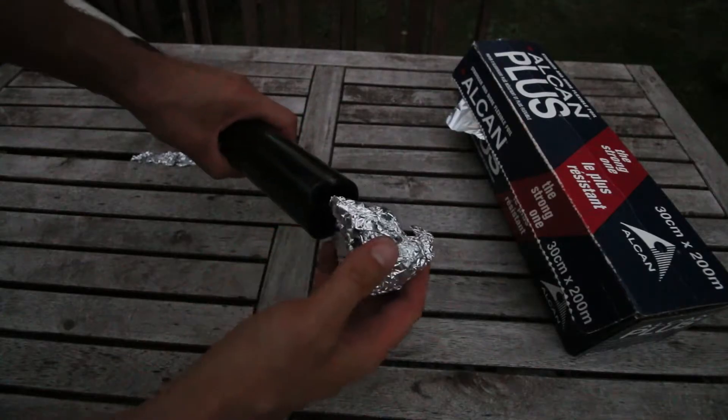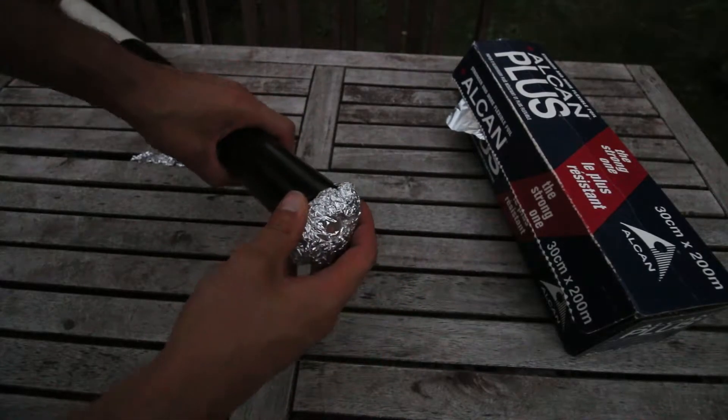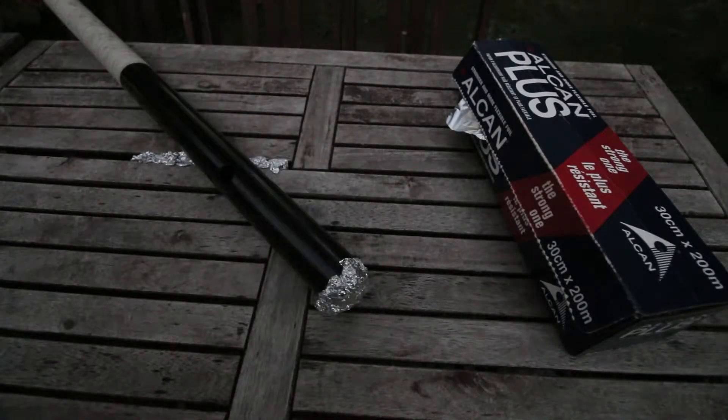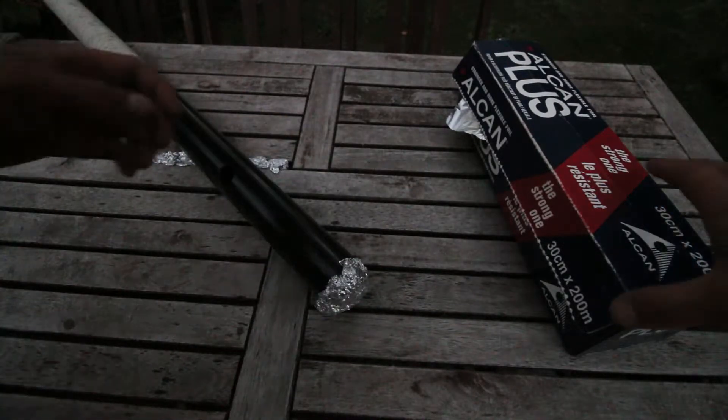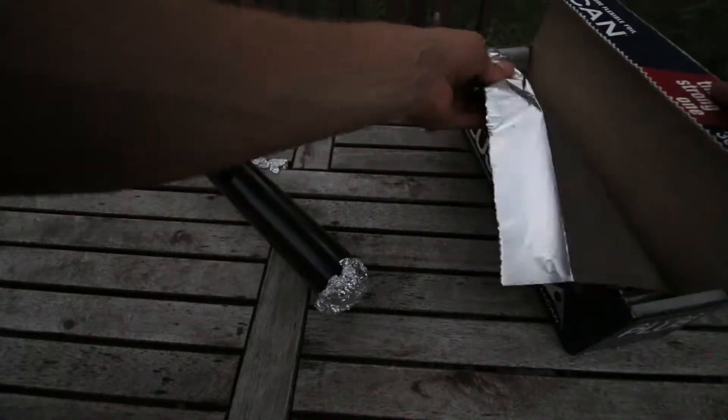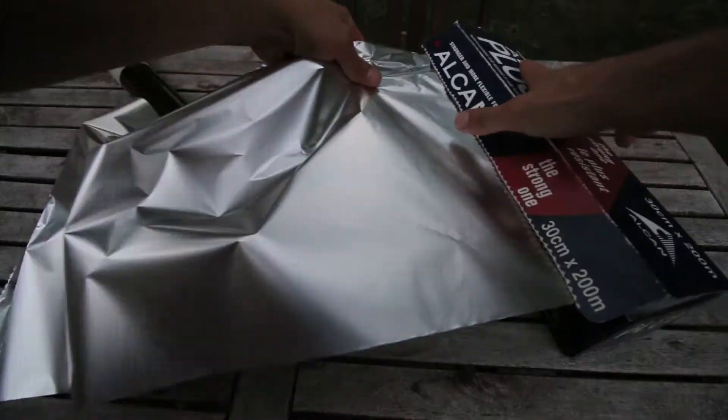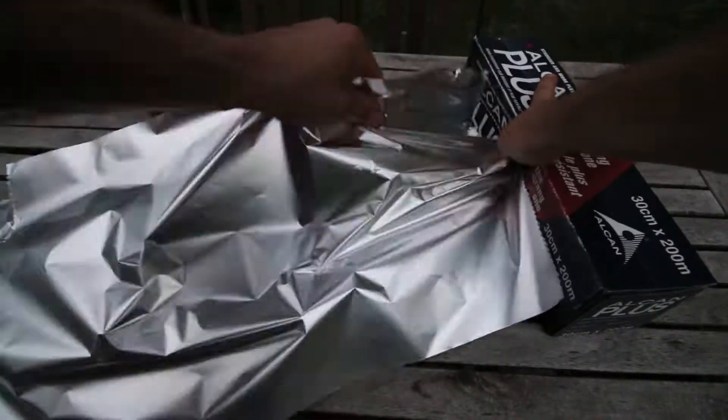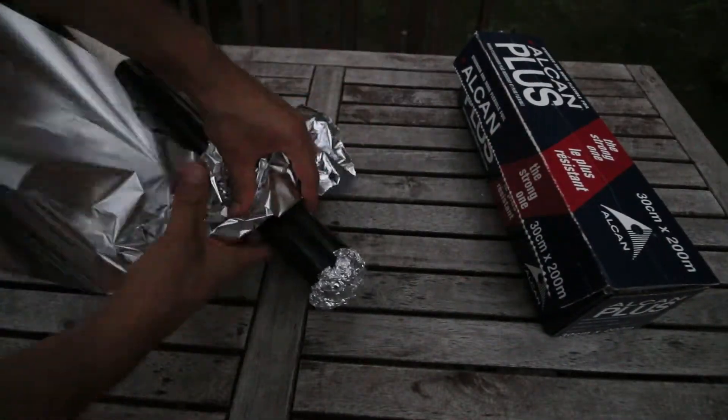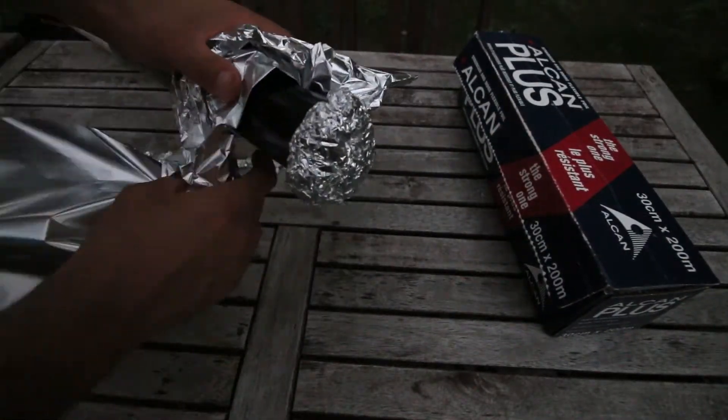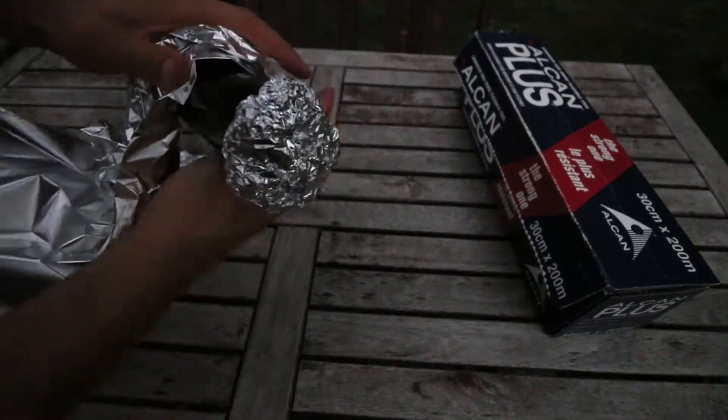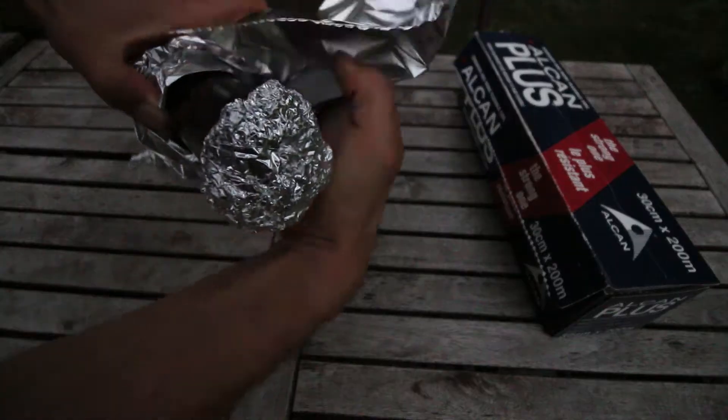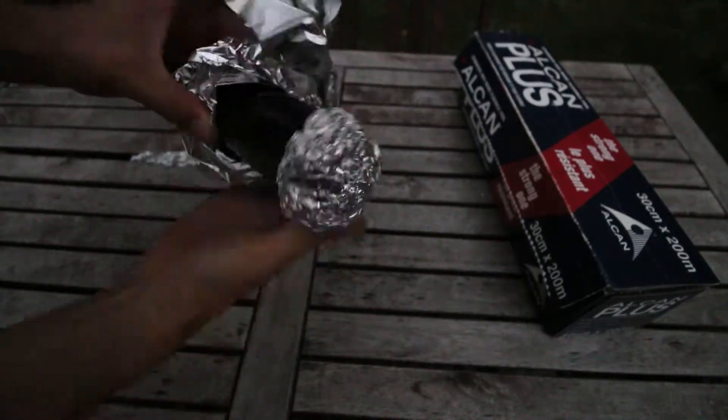Pretty easy to do that. It doesn't take long at all. The other option is if I want to seal around the pipe, I can just take a whole bunch of the foil and sort of wrap it around the pipe like that.